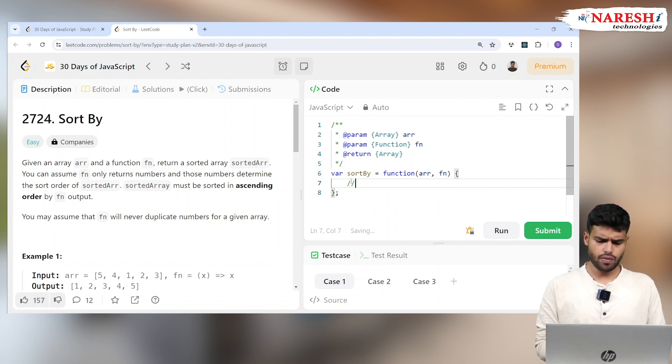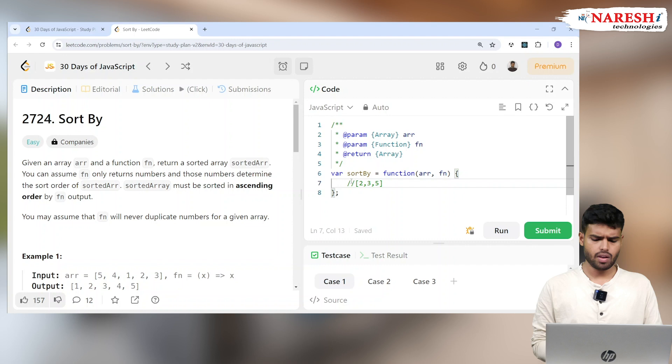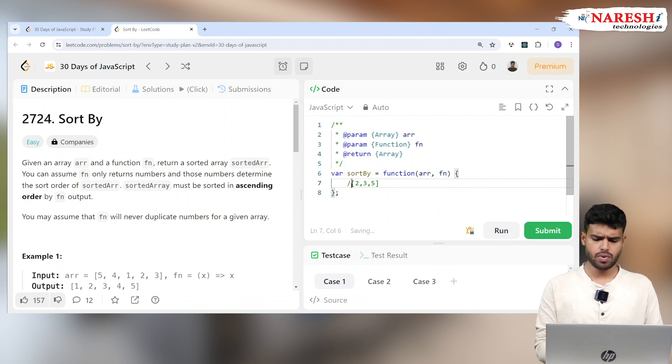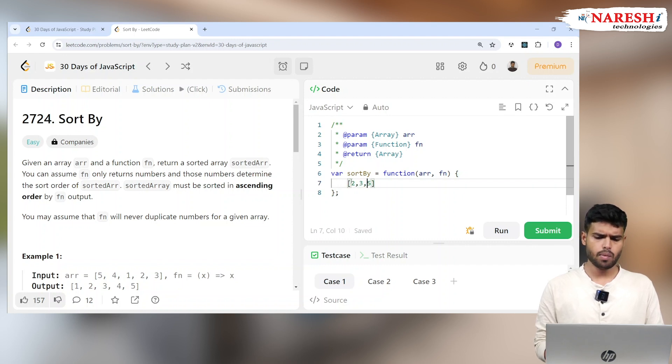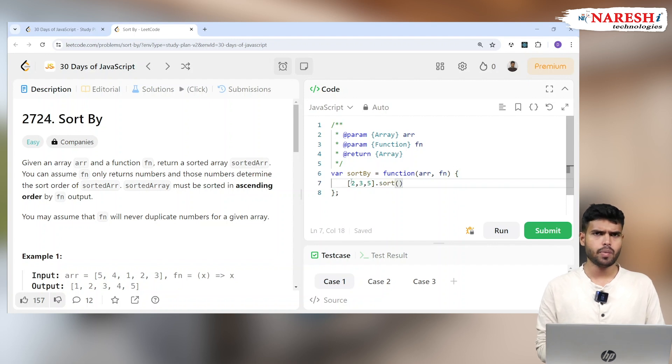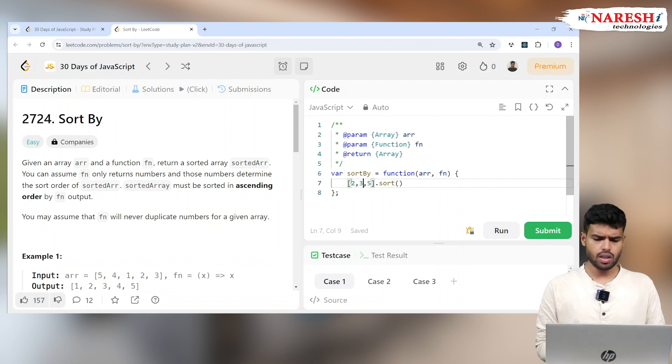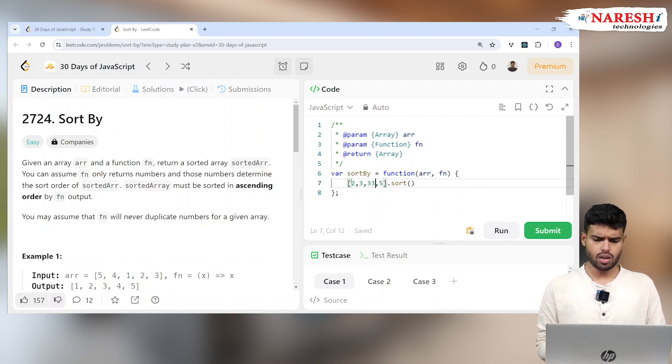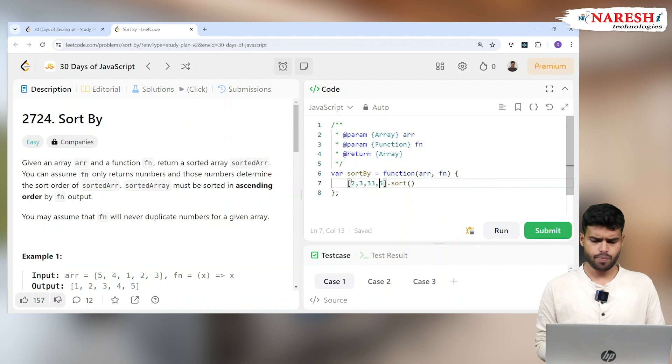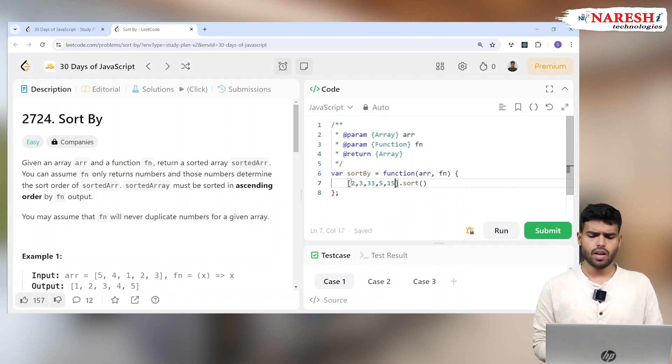If you have an array 2, 3, 5, you can directly write this array and say sort, which will sort the element lexicographically. For example, if 3, 33, and 5, 15 is there...